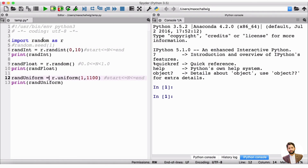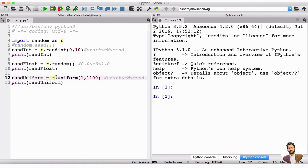Then we went on to import random as r, giving it a nickname, so instead of writing random we just write r. So r.randint goes into the random library nicknamed r, and we take out the random function and the uniform function the same way. This saves a nice amount of space and makes the code shorter, more readable, and more convenient.